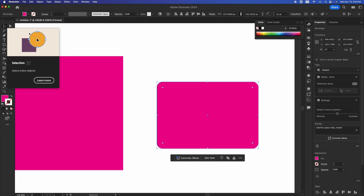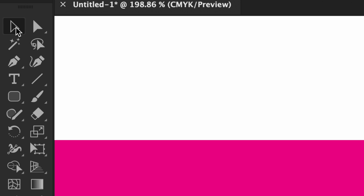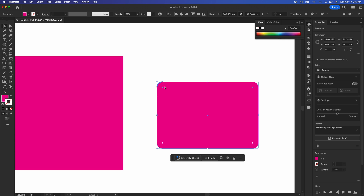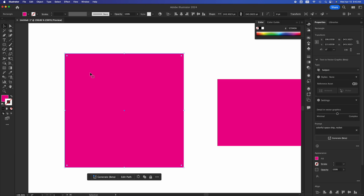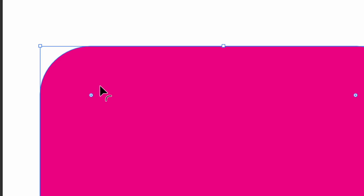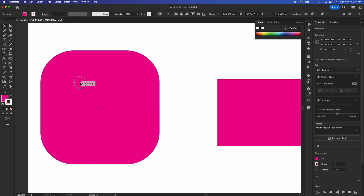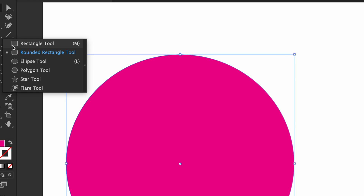After drawing a rounded rectangle, select the Selection tool — shortcut is V, get used to shortcuts. Grab the corner handle to make it more or less rounded, or remove rounding entirely for sharp edges. You can also take an existing square and round its edges by dragging the corner widget, all the way to a circle if you want. You can always switch between a rectangle and a rounded shape.